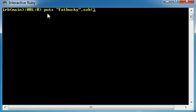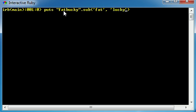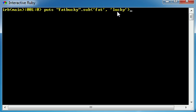Say you wanted to take the string 'fat bucky' and you wanted to change out the word 'fat' for something a little bit nicer. So what we want to do is give it two parameters: first the string that we want to substitute, which is 'fat', and second the string that we want to substitute it for, which is 'lucky'. So instead of 'fat bucky' we want to change out the word 'fat' for 'lucky', hit enter, and now it says 'lucky bucky'.